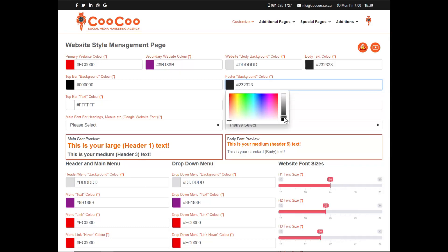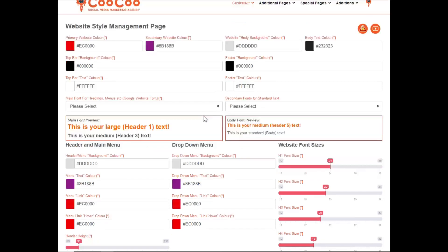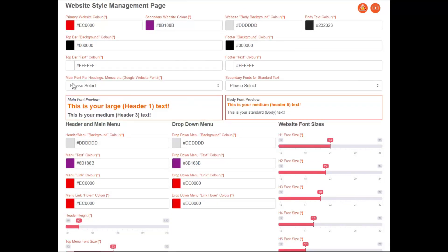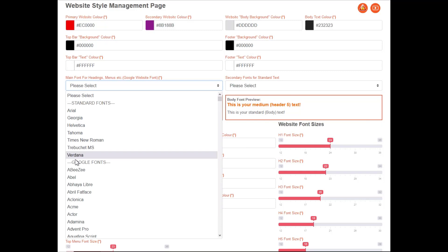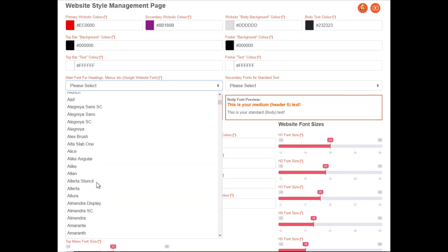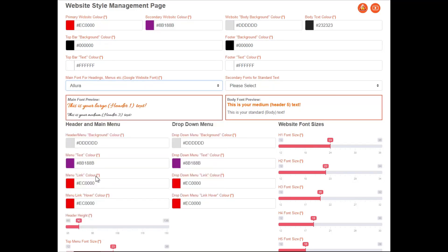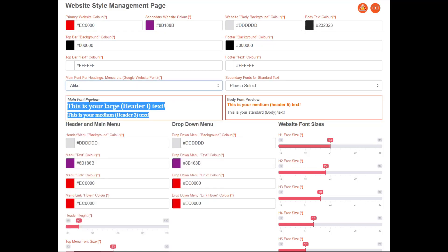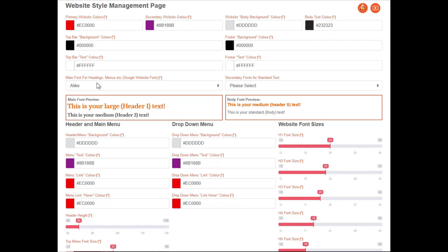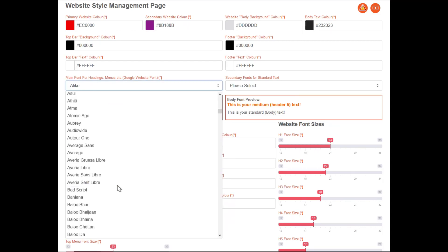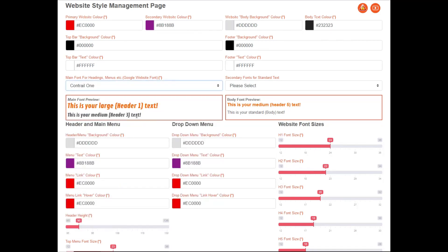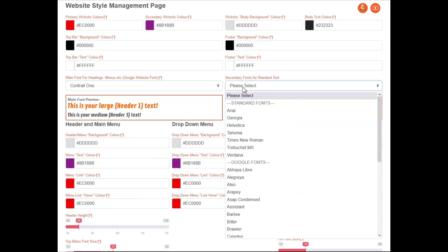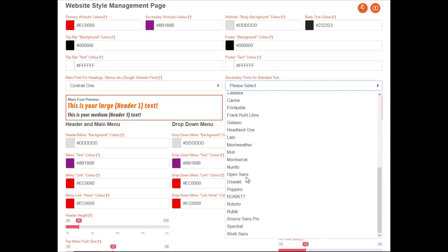We have also provided two options for your font, including Google Fonts and standard web fonts. As you select a font, you can preview it in the preview text box below. The main font would be for your headings, your menus, and generally the larger text of your website. The secondary fonts are for the standard fonts, like the body or content area, footer, the top bar text, etc.